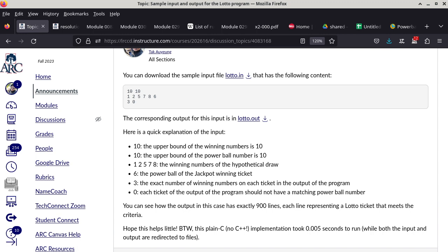I kept it exactly the same. The upper bound of the five winning numbers is 10, and the upper bound of the powerball number is also just 10. So that makes things a little bit easier to count.